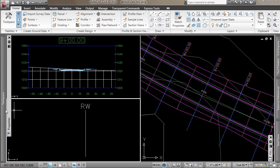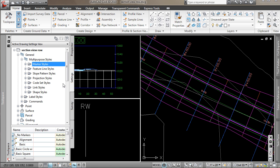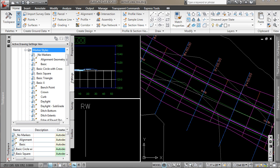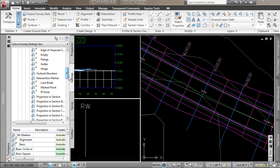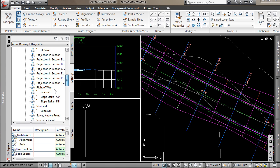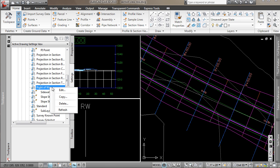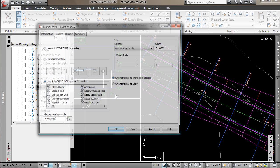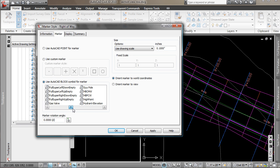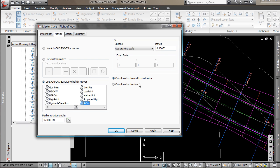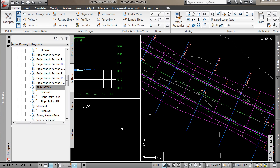So we'll go back into my settings tab, into my marker styles, and find my right-of-way. Let's go ahead and edit that now. And we just want to change the size here to 1 and using the drawing scale, say OK.